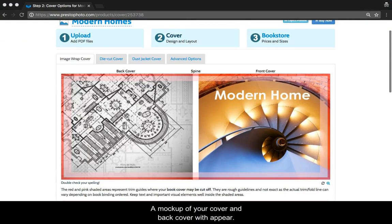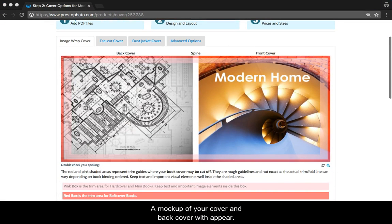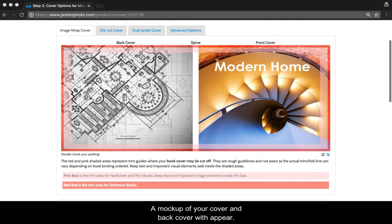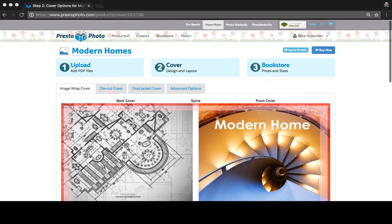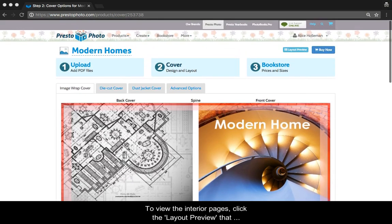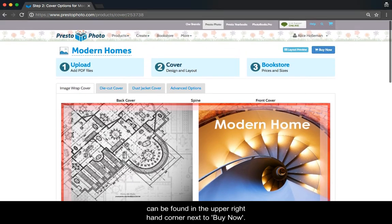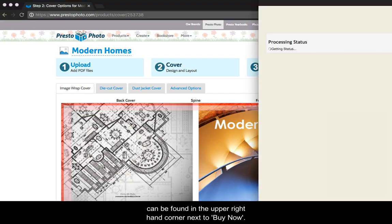A mock-up of your cover and back cover will appear. To view the interior pages, click the Layout Preview that can be found in the upper right-hand corner next to Buy Now.